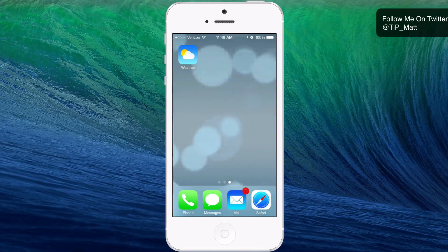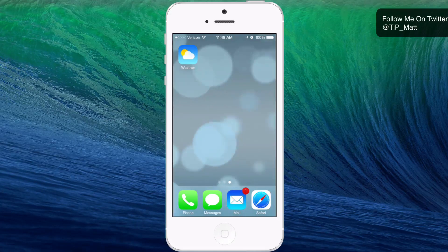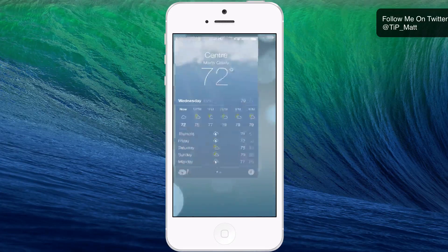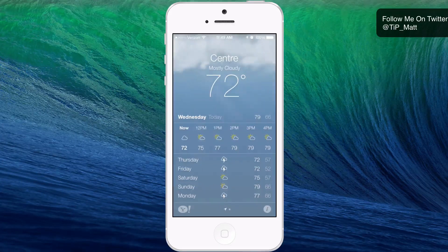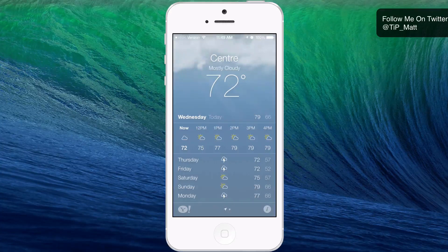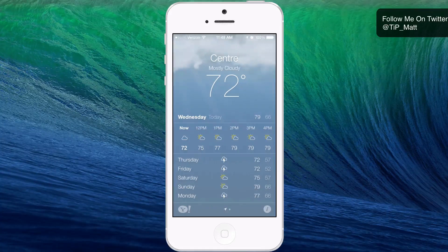You guys can see the new redesigned icon right there. So we'll go ahead and open it up. It's going to have that same light, elegant UI that is iOS 7. It's very smooth and it looks fantastic.